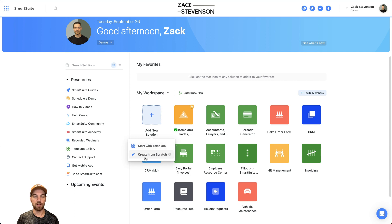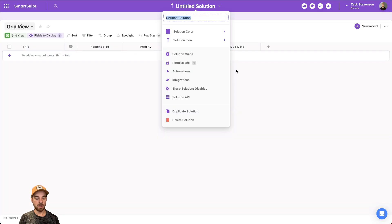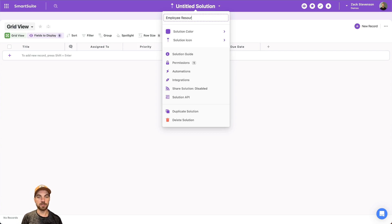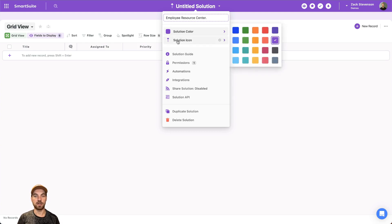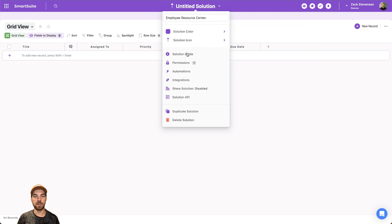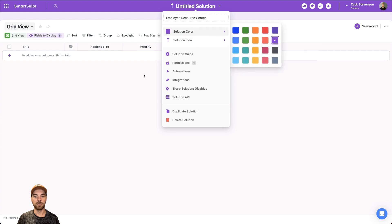From there, we can click create from scratch. You can name your solution whatever you want. I will just call it employee resource center and you can change the colors and the icon of your solution, but I will just leave it as is.